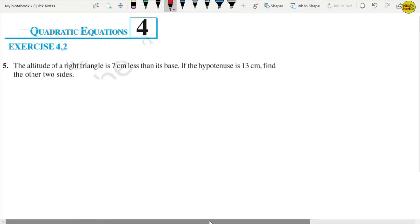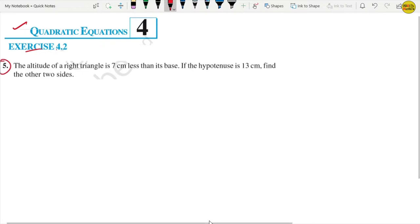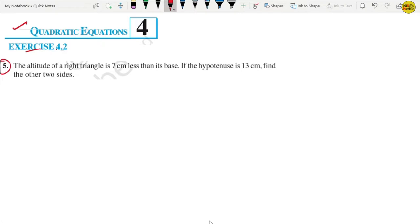Welcome back. Chapter No. 4, Exercise 4.2, Question No. 5. The altitude of a right triangle is 7 cm less than the base.